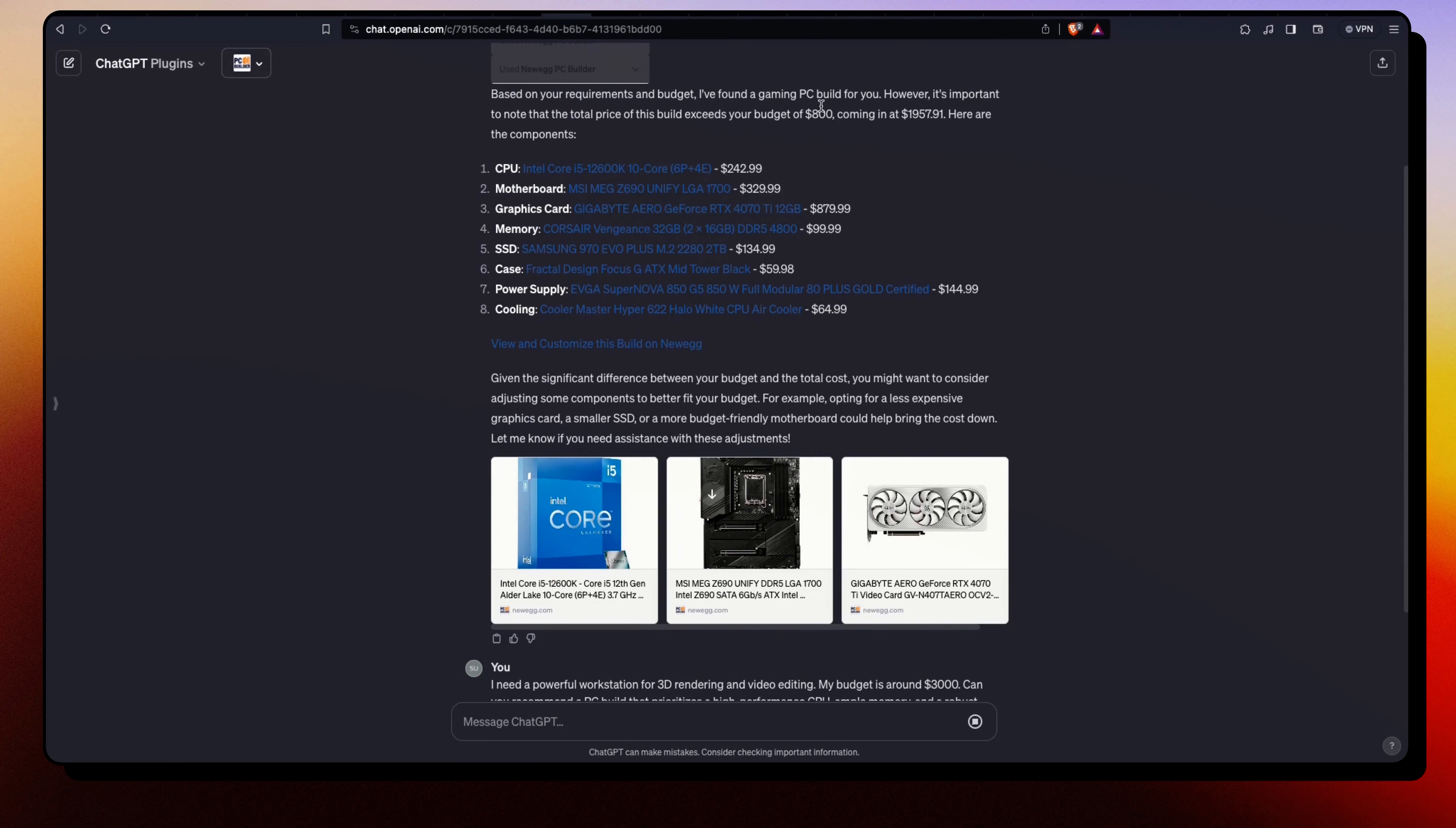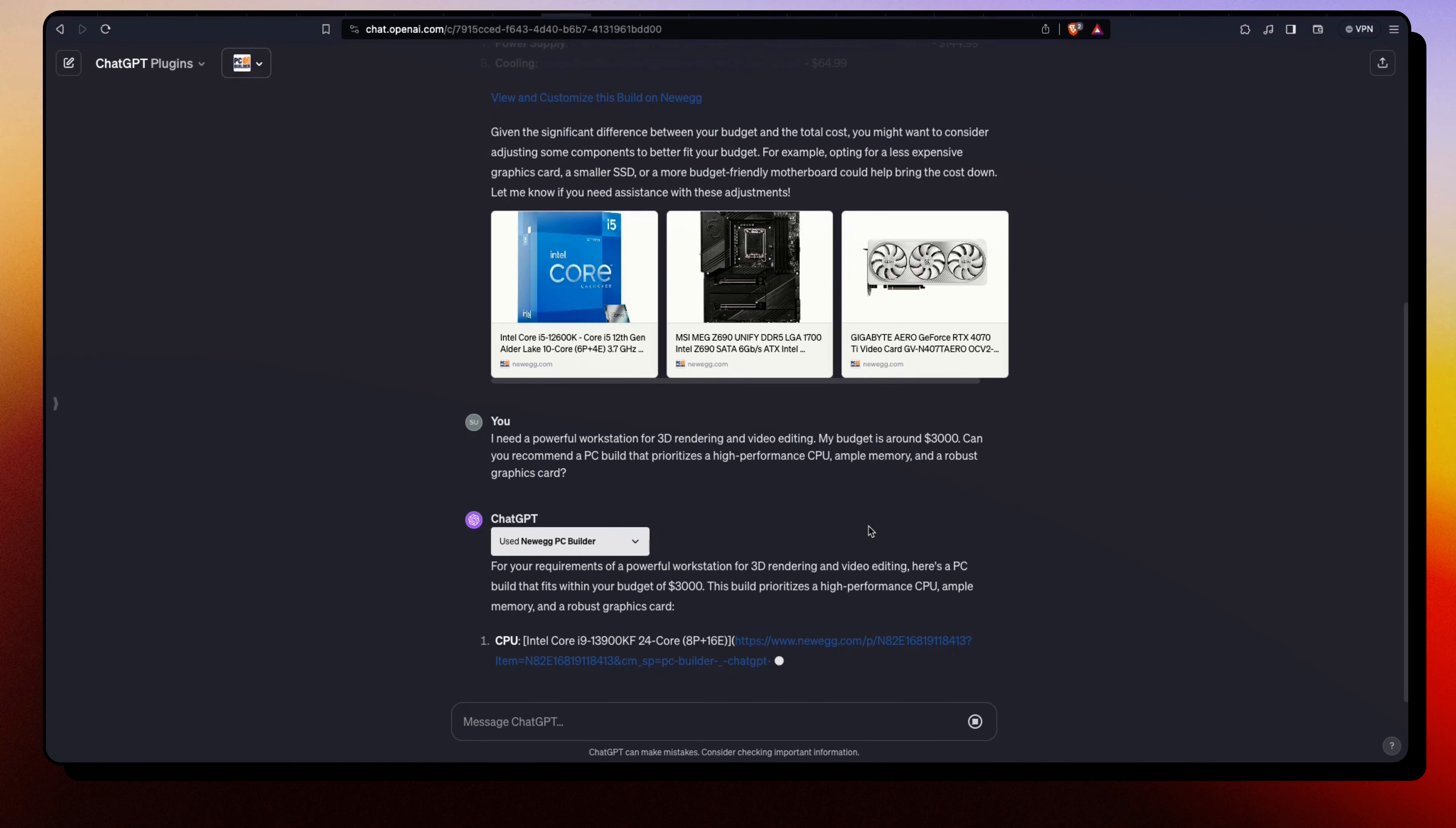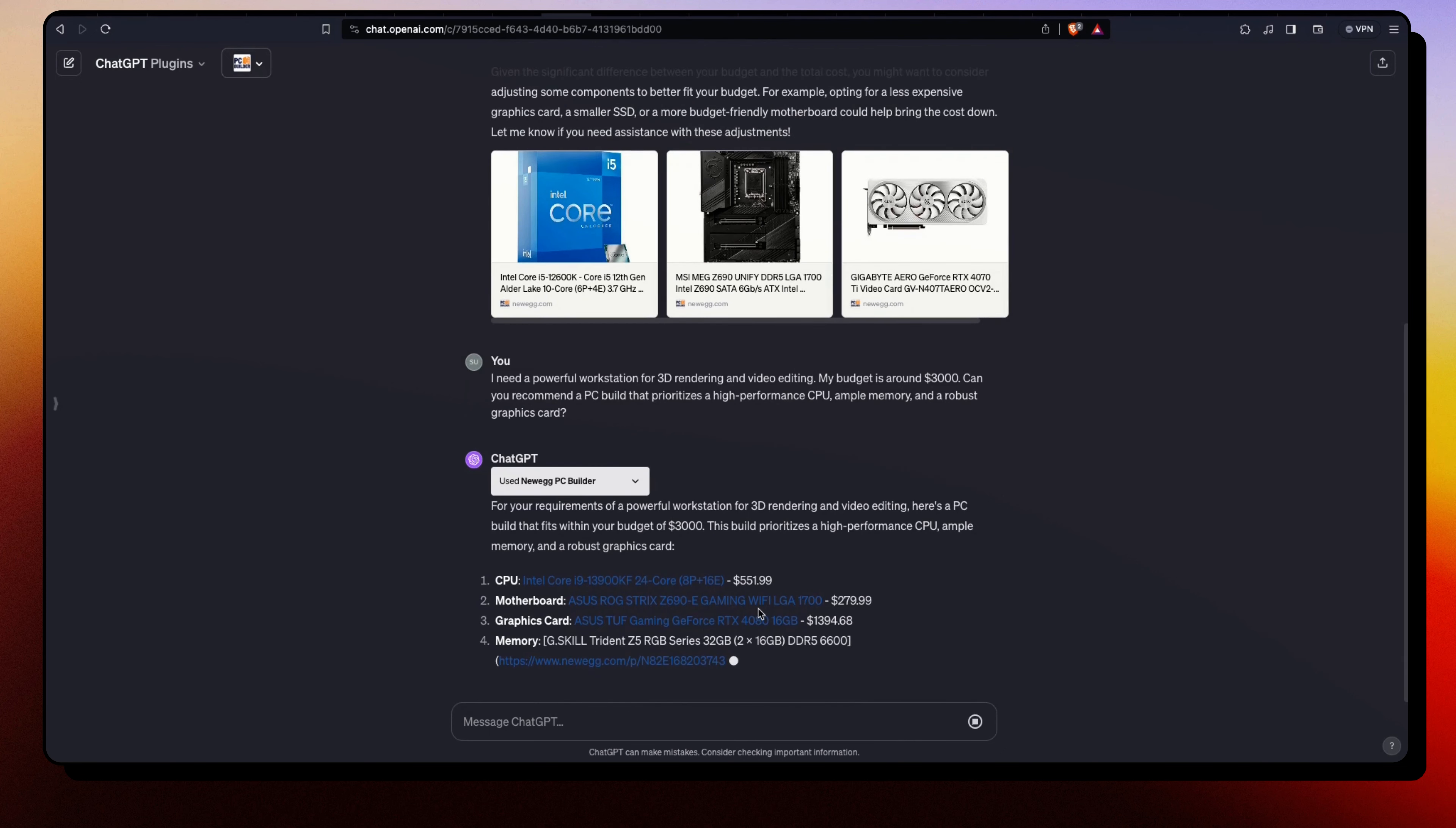Yeah, our budget was $800 and it recommended us something for $1,950 - almost $2,000. So there is still some room for improvement. But with this second prompt we're going to get some idea. Here the response starts with: 'For your requirement of a powerful workstation for 3D rendering and video editing, here's a PC build that fits your budget of $3,000.' So now it looks like it is fitting our budget, right? $3,000.